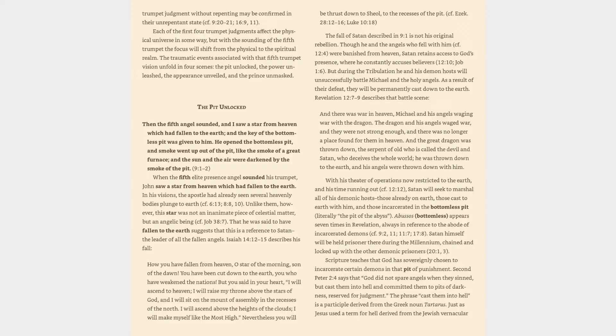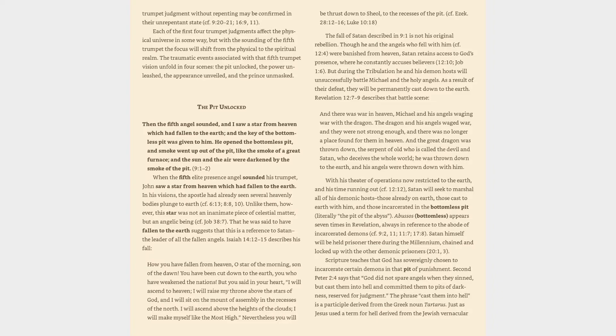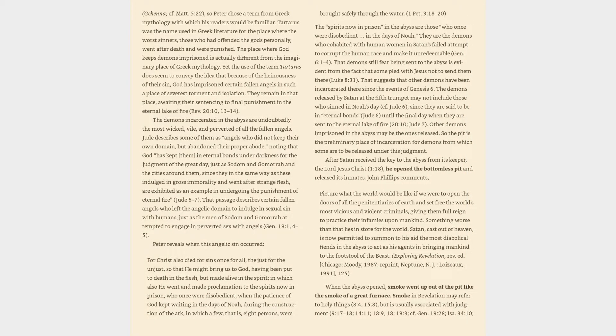Scripture teaches that God has sovereignly chosen to incarcerate certain demons in that pit of punishment. 2 Peter 2:4 says that God did not spare angels when they sinned, but cast them into hell and committed them to pits of darkness, reserved for judgment. The phrase cast them into hell is a participle derived from the Greek noun Tartarus. Just as Jesus used a term for hell derived from the Jewish vernacular, Gehenna, cf. Matthew 5:22, so Peter chose a term from Greek mythology with which his readers would be familiar.